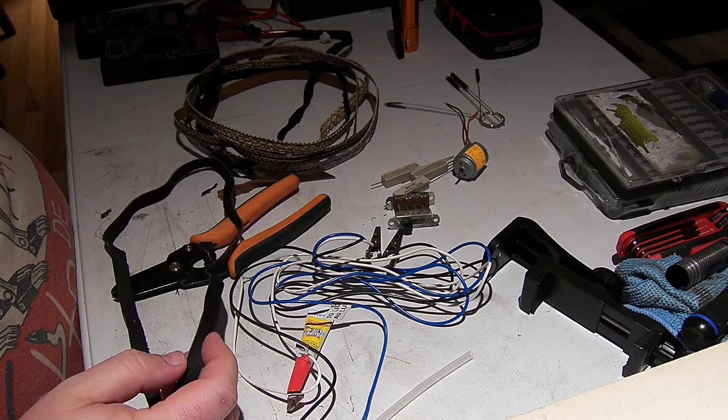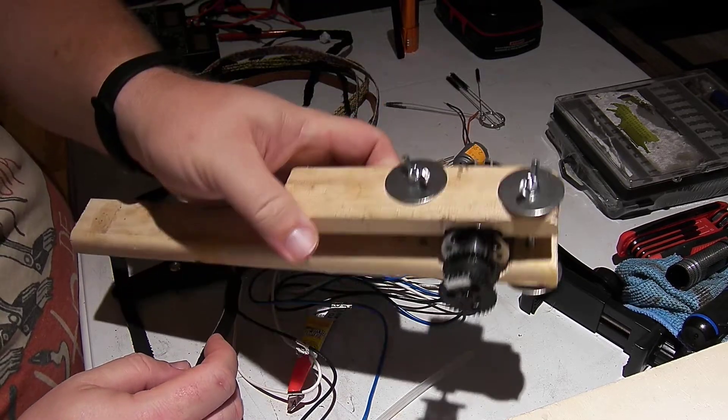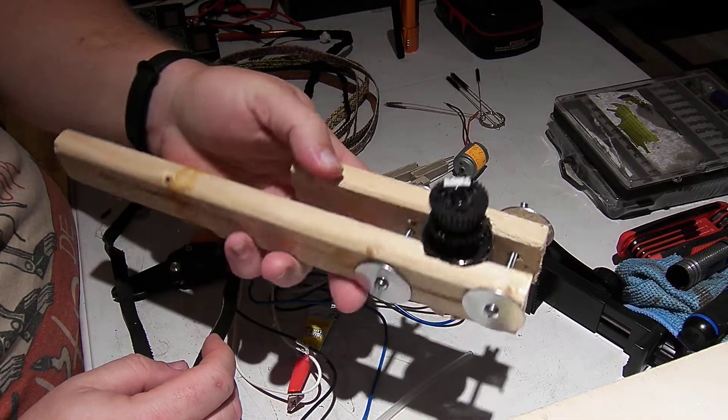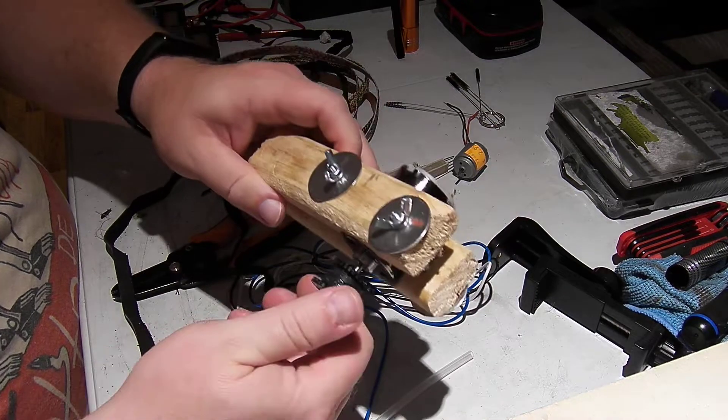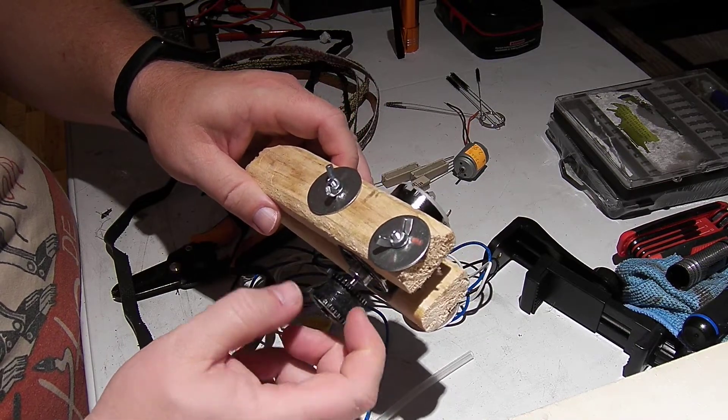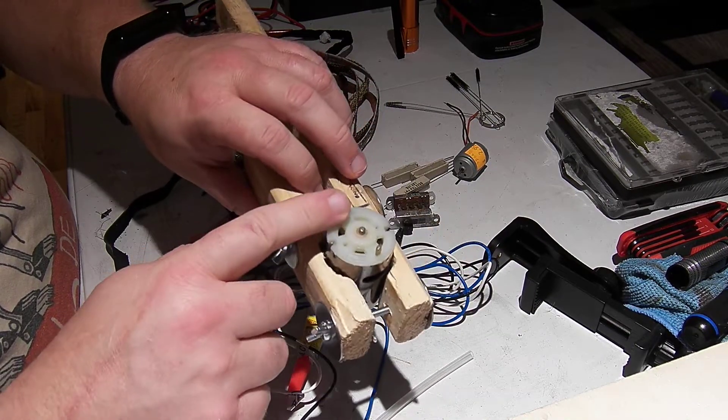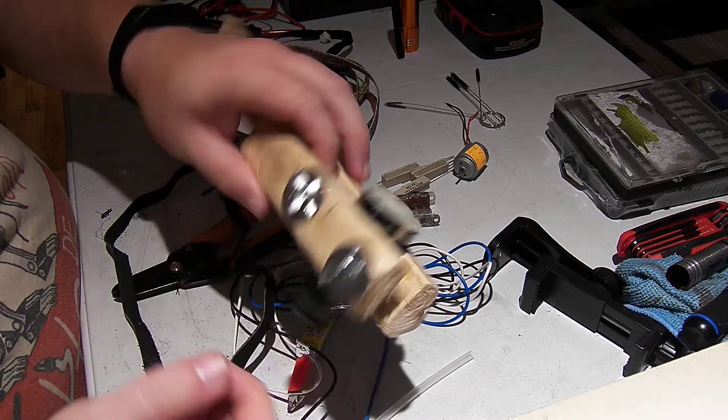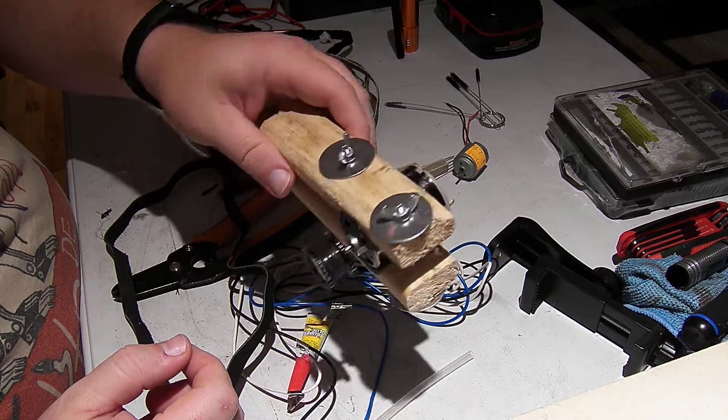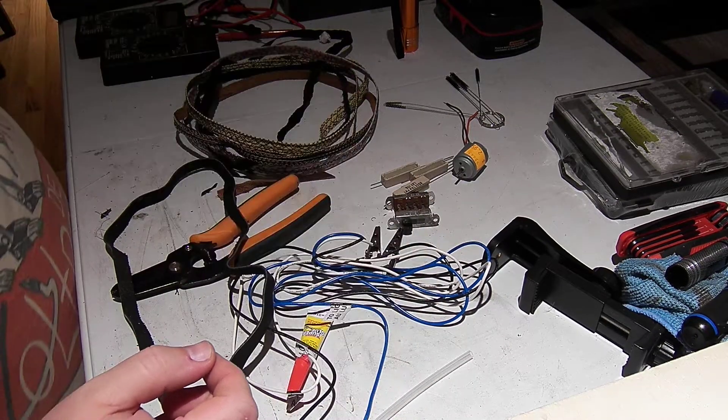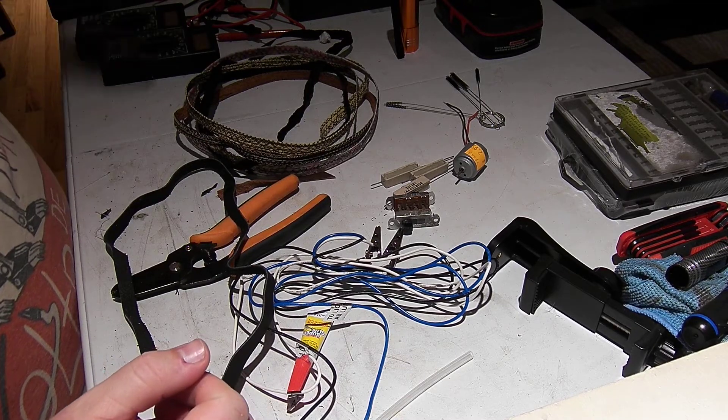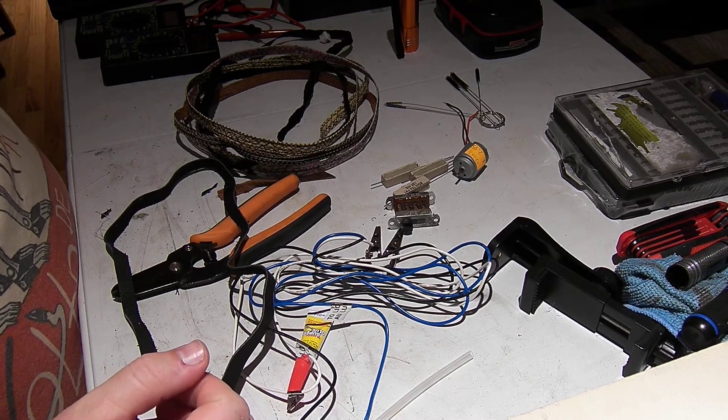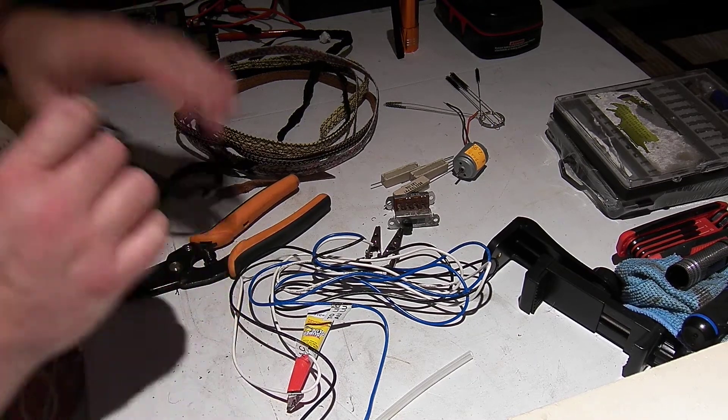Still working on the generator thing. Last time we checked it out, got it to spin, it's making voltage. I'm gonna build a load for it now and then have to do some testing on belt material.